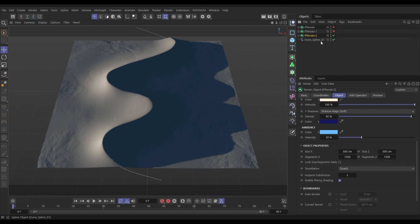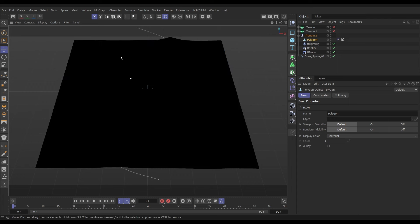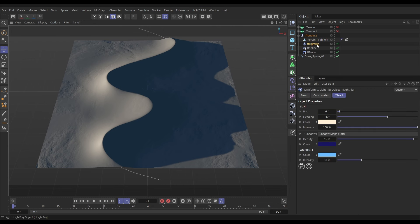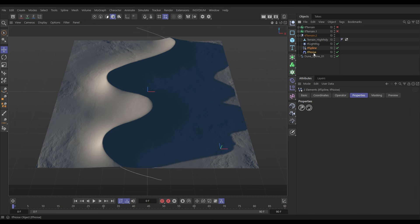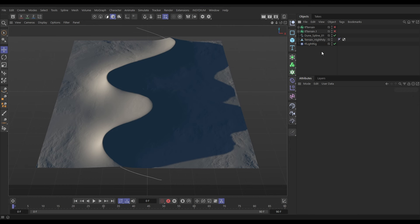To make this editable, hit C with it highlighted — it gets put into a null. Opening it up we have the polygon object in point mode; let's go to object mode. Let's change the name to 'terrain high poly.' Also note a really cool light rig has appeared — it's extracted the light rig settings from our terrain object, which can be used for any scene. We can delete all the operators we no longer need.